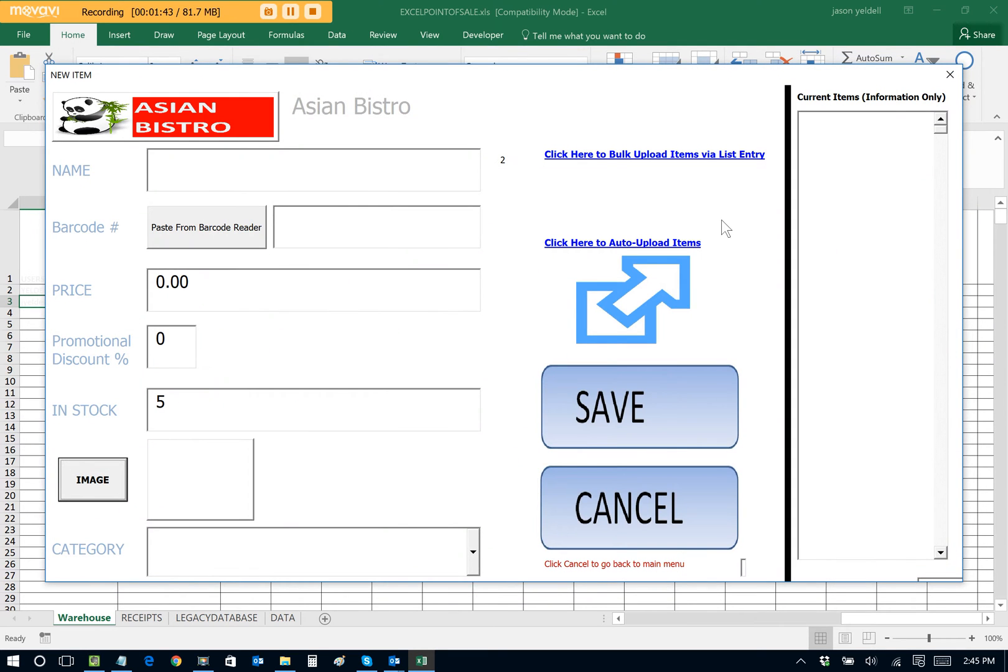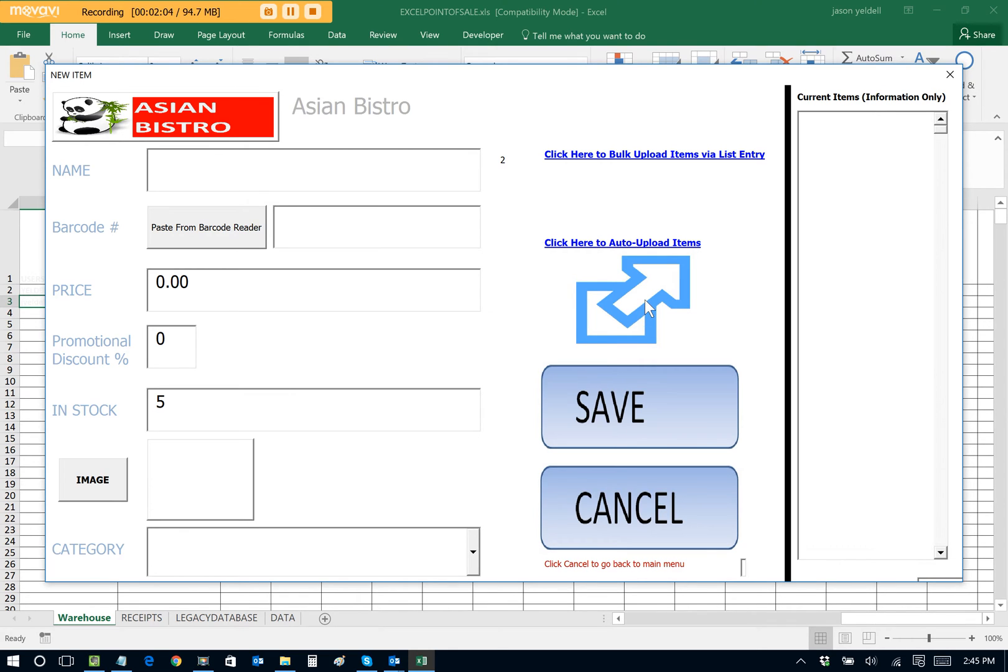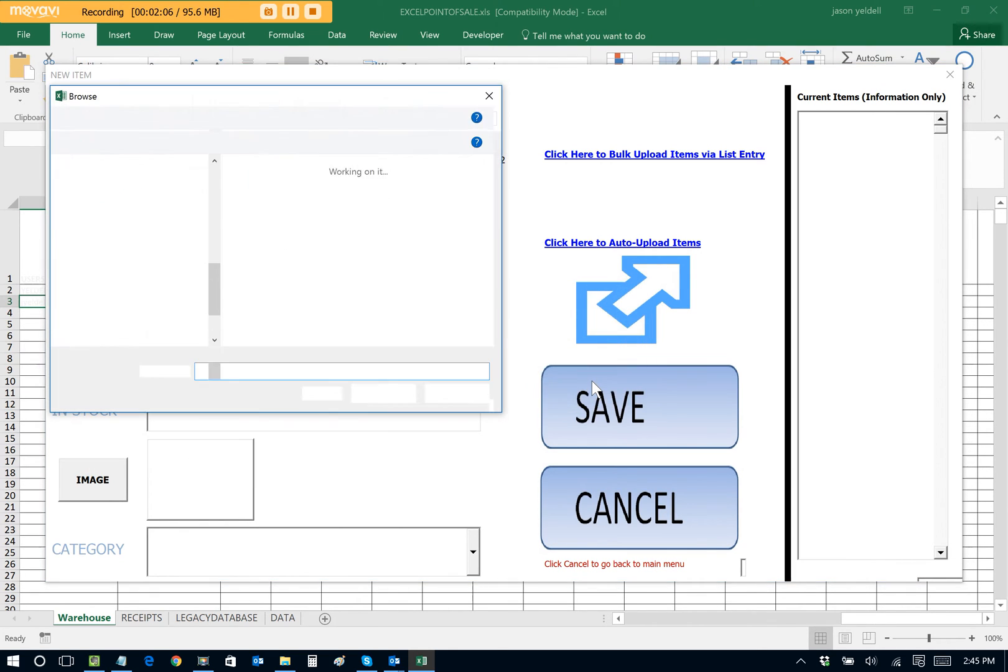And now let's assume I already have a folder set up where I have some images of the different dishes and food items that I want to sell. Now, of course, I can add items one by one by typing in the name such as fried rice, entering a price, browsing for an image. But even better, with Excel Point of Sale, you can auto-upload items if you have them already saved as part of a folder on your machine. So I'll click this icon to browse to a particular folder location.